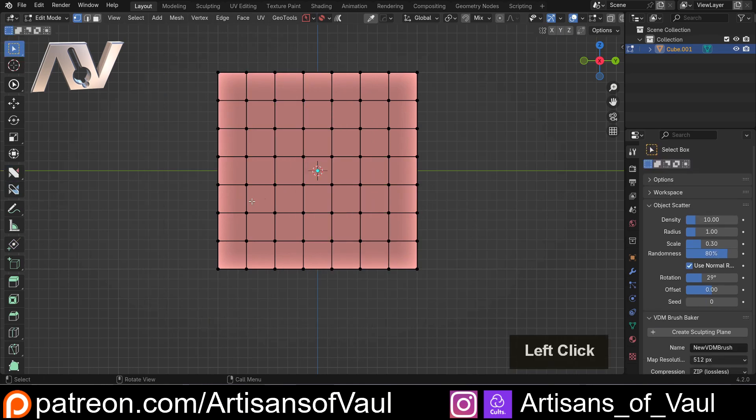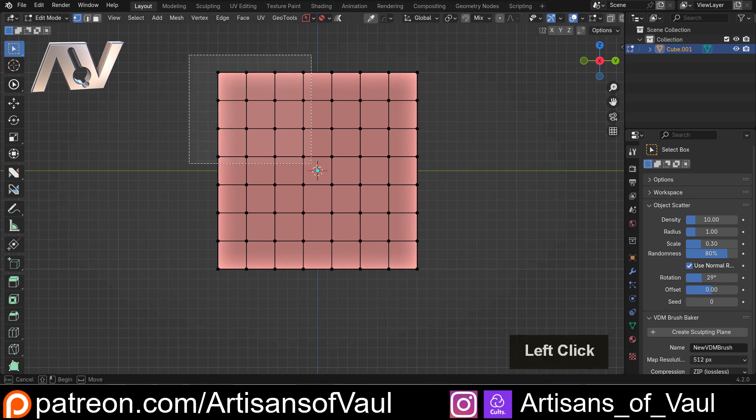Now I do want to highlight that if we go into standard blender we can do this anyway. I'm not saying that this is a groundbreaking tool.